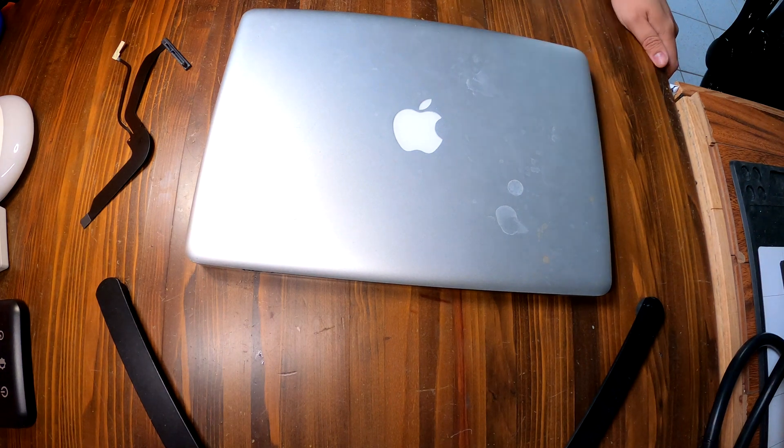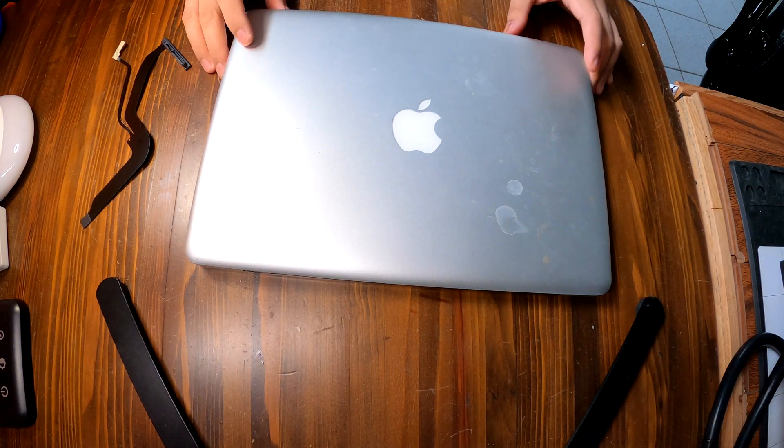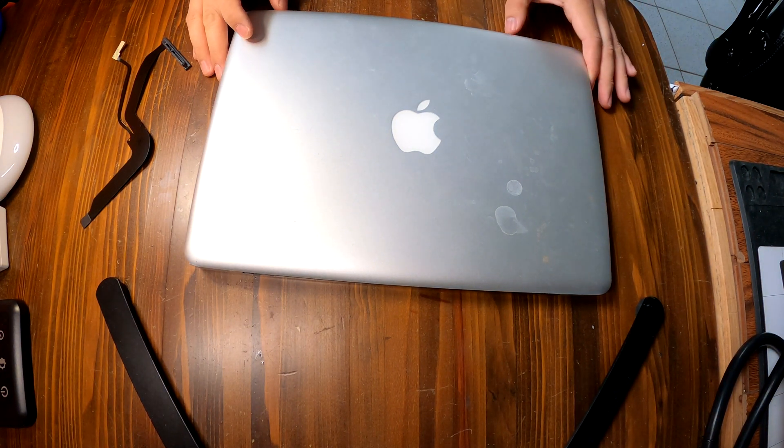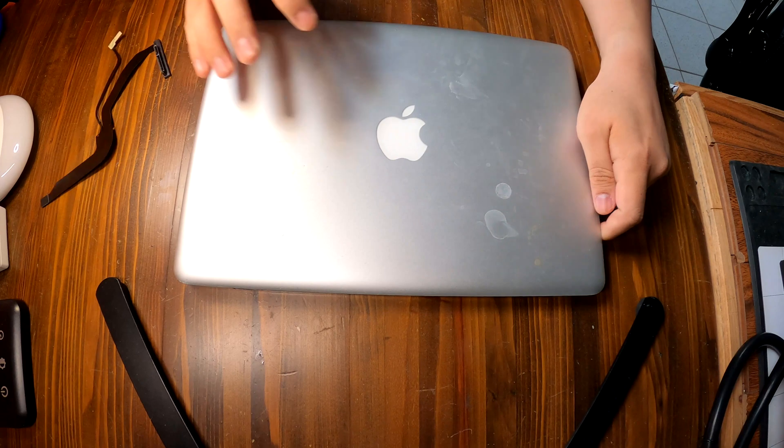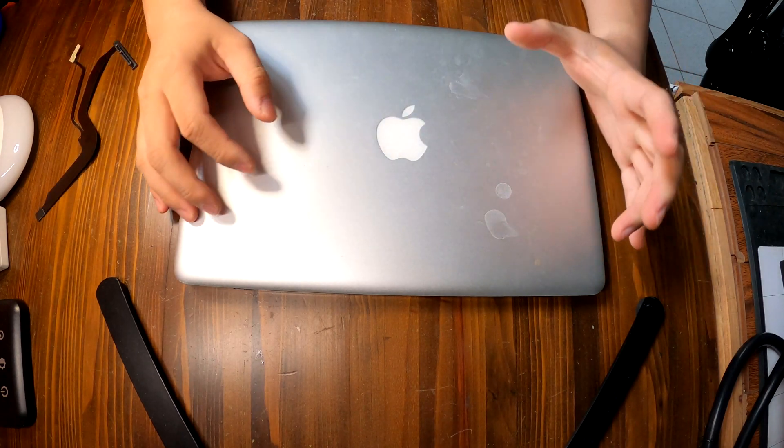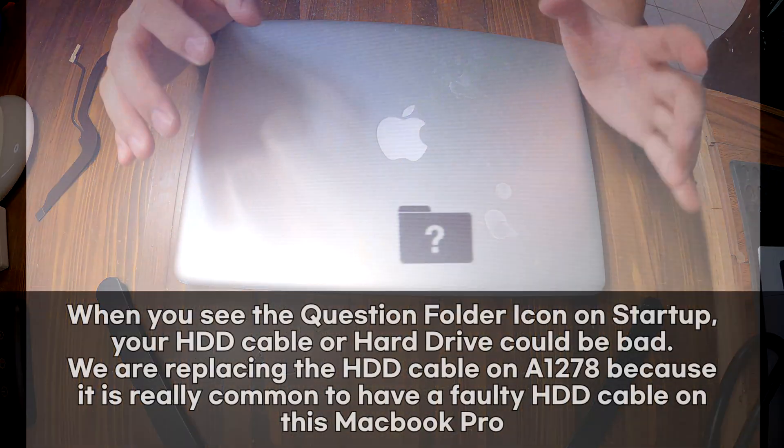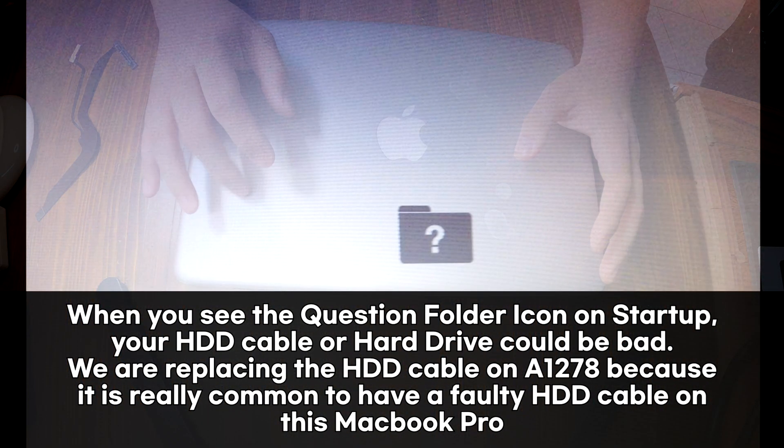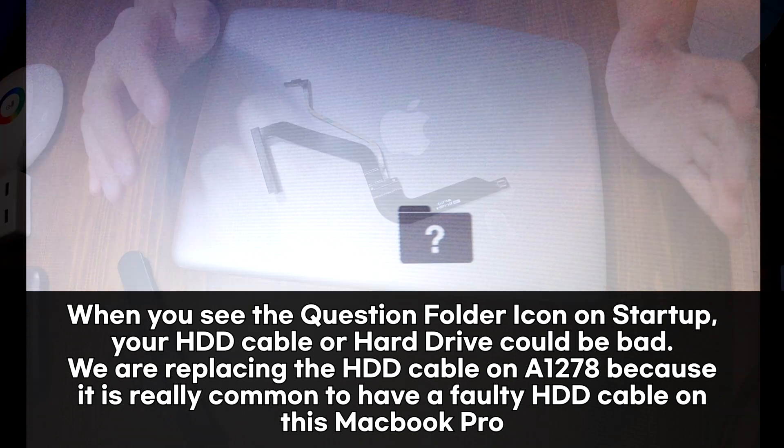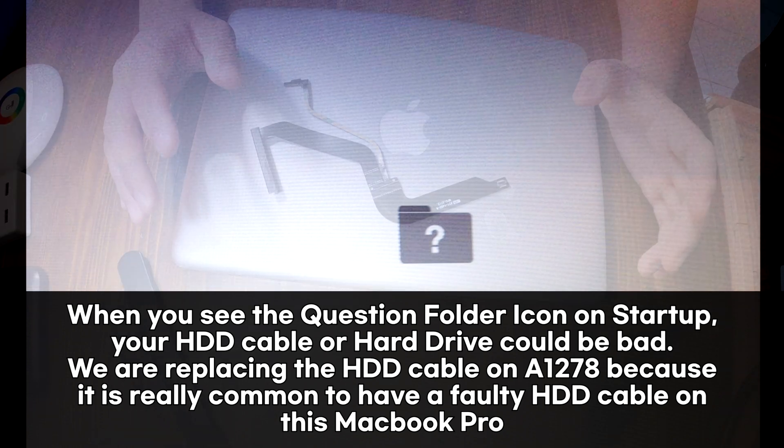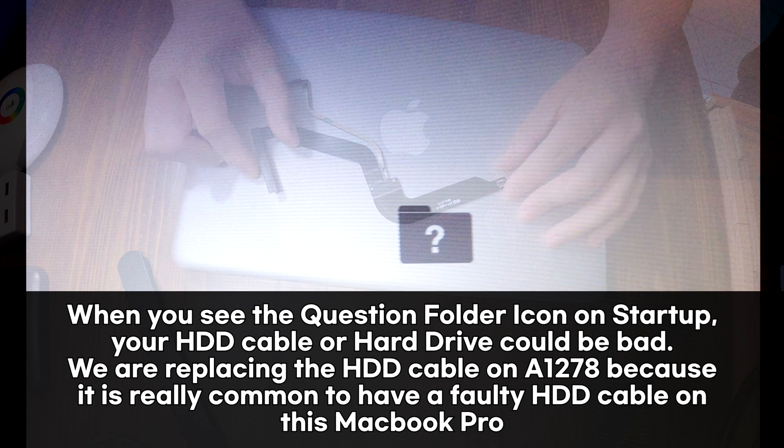Hi YouTube. Today here we have a MacBook Pro A1278. And the problem with this one is that sometimes we see a question mark right after we turn it on. This is a well-known problem on A1278 to have a question mark on startup.